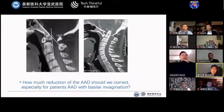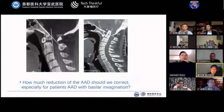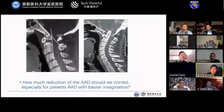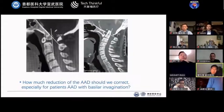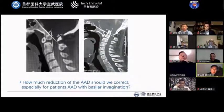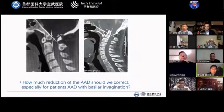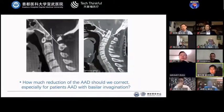So here is the key question: how much reduction of the atlanto-axial dislocation should be corrected, especially for patients with basal invagination? For example, in patients without basal invagination, such as os odontoideum, maybe we can correct the CXA angle to its normal value of about 160 degrees. But what about patients with basal invagination?